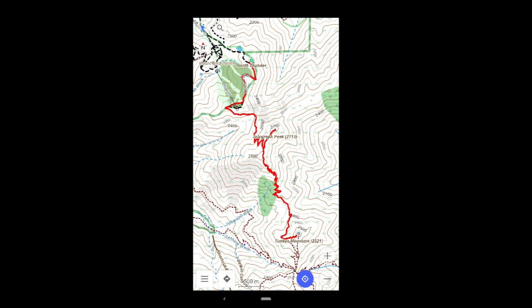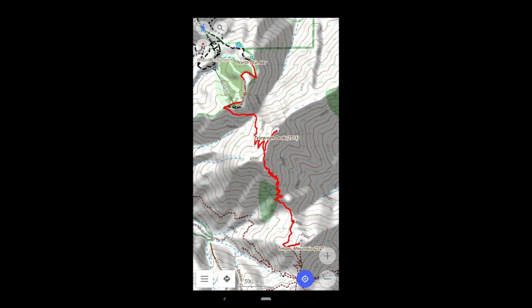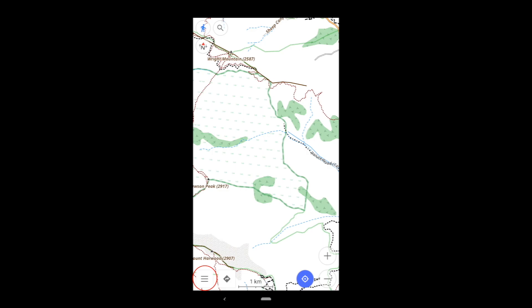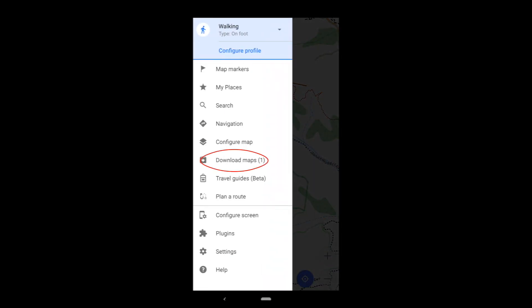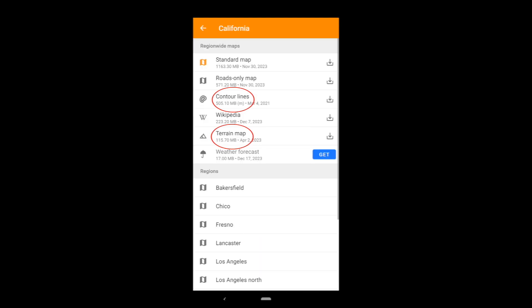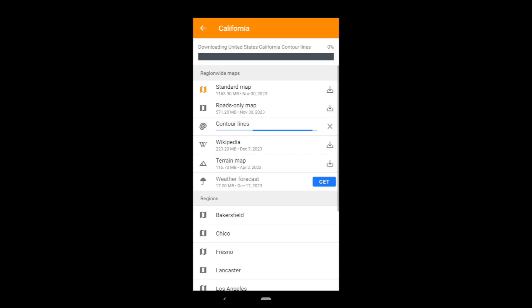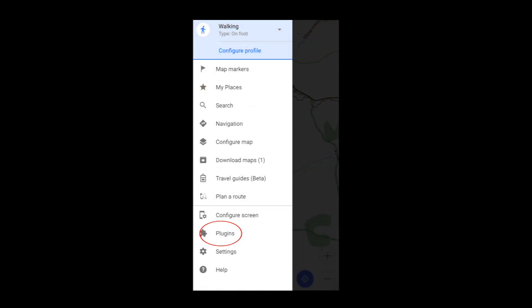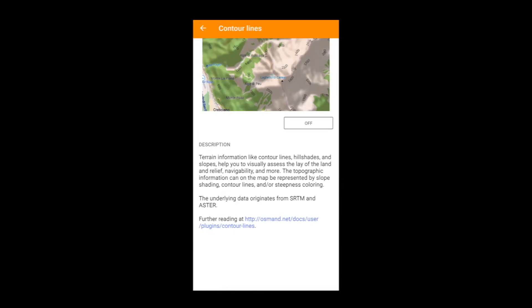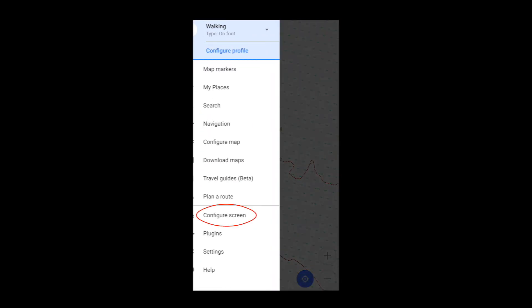Another way to get a sense of altitude is with contour lines and hillside shading. To use these, go to Download Maps on Android or Maps and Resources on iOS. Then enable them in plug-ins by going to Configure Screen and enabling the widget.